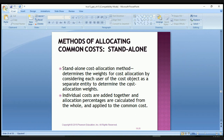The standalone cost allocation method determines the weights for cost allocation by considering each user of the cost object as a separate entity. Individual costs are added together, allocation percentages are calculated from the whole, and then applied to the common costs.